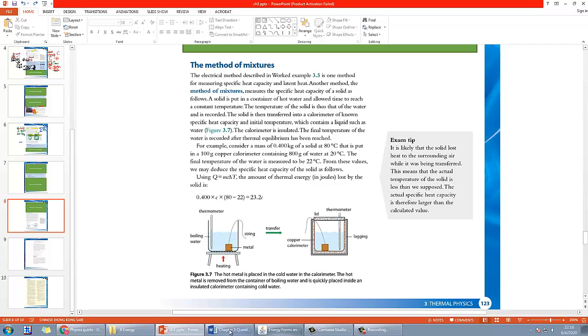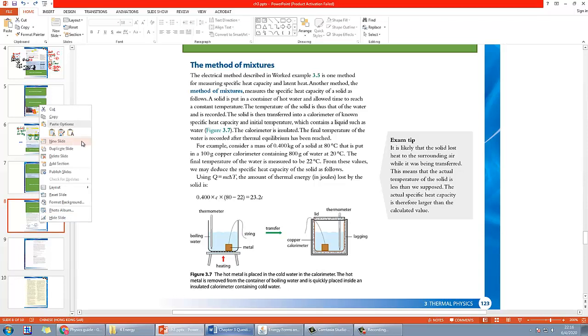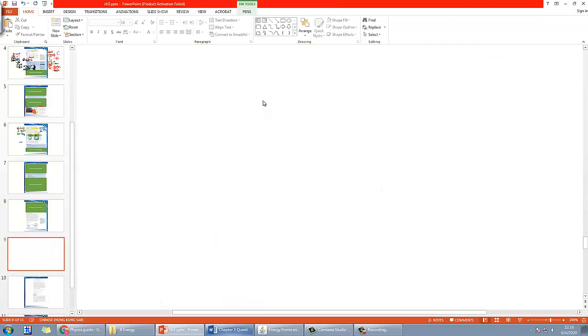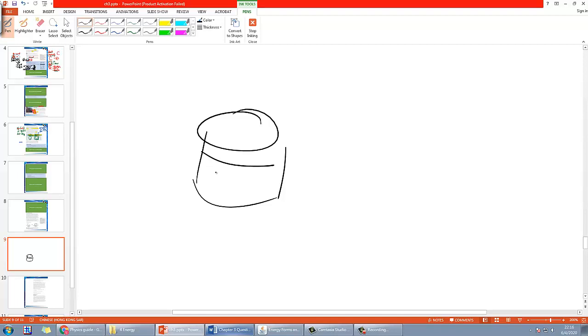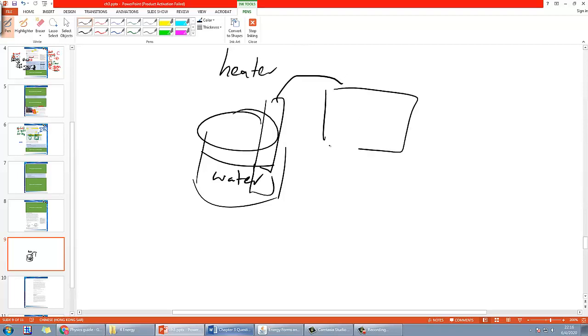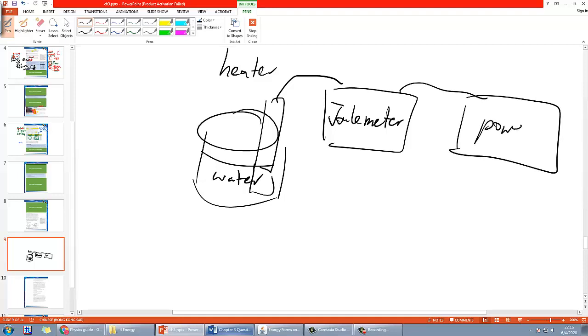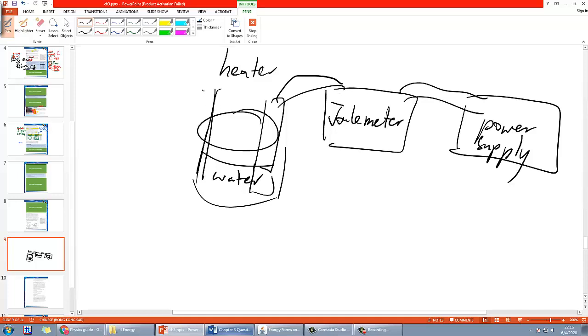The main idea is, if you recall how you do in IGCSE to find the specific heat capacity, you have a setup of say a beaker of water or something, and then you put some water inside. Then there's a heater which should be fully immersed into it, and you got a joule meter to measure the energy, and then that will connect to a power supply.